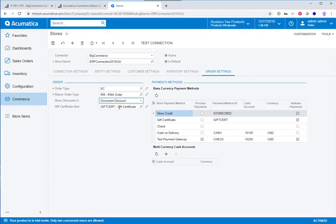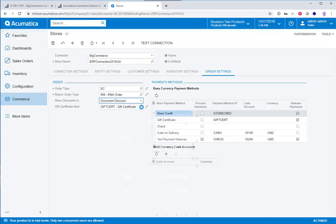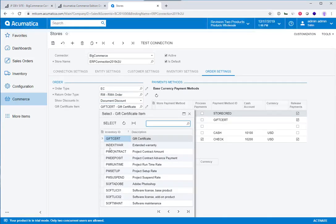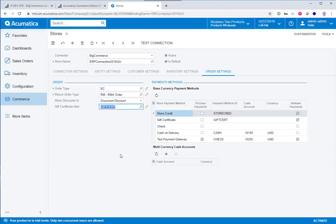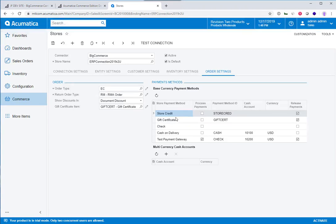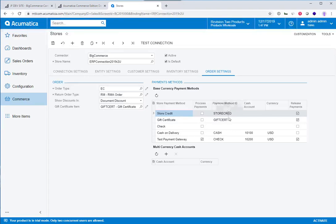And the last thing is we actually allow gift certificates to be used as a payment method. So there's a process you have to go through to configure your ERP for gift certificates. You have to set up a non-stock item that represents gift certificates. But then you also need to associate a payment method with gift certificates inside the system here. And what we're doing in this case, I am telling the system which particular non-stock item is representing the gift certificate. And then over here, this is where we're setting up the payment method for gift certificates.